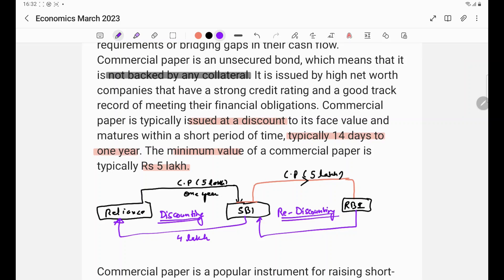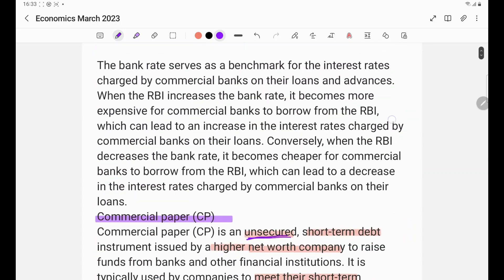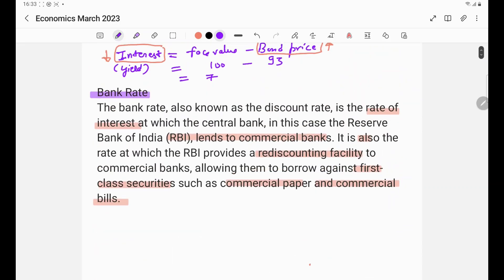At present, the bank rate is 6.5%. The bank rate is also known as the rediscount rate. It is not the discount rate — it is the rediscount rate, or the rate of interest at which the central bank, which is RBI, lends to the commercial banks against corporate bonds or first class securities. RBI accepts corporate bonds and lends to commercial banks.